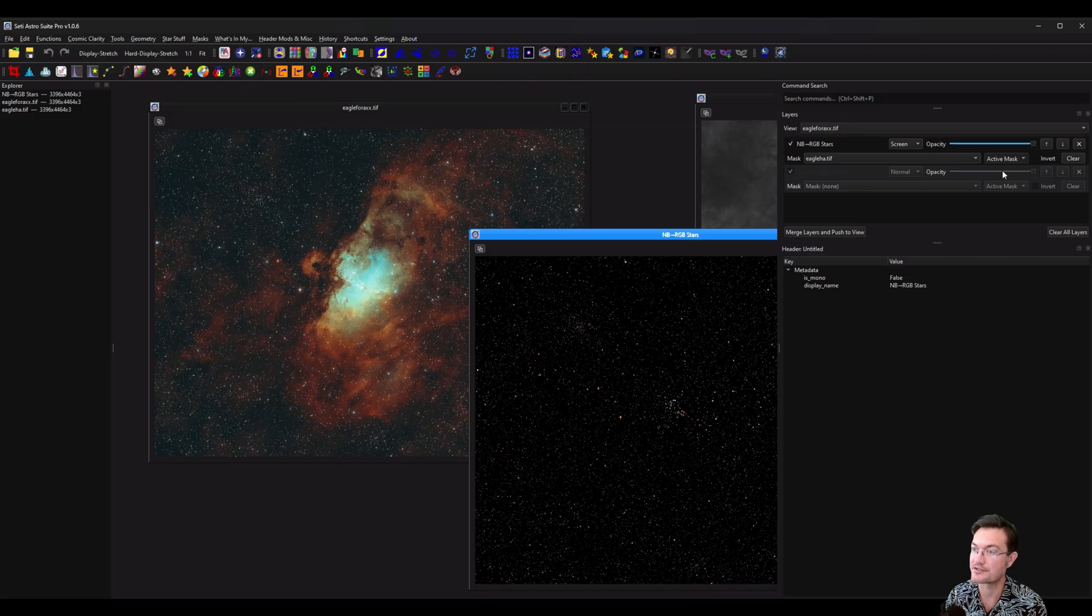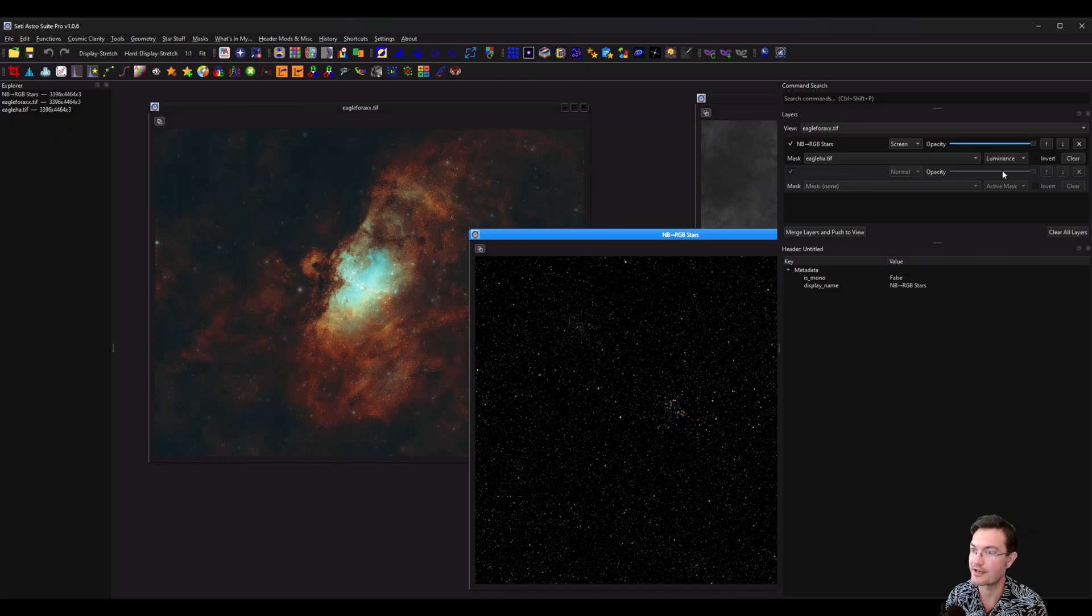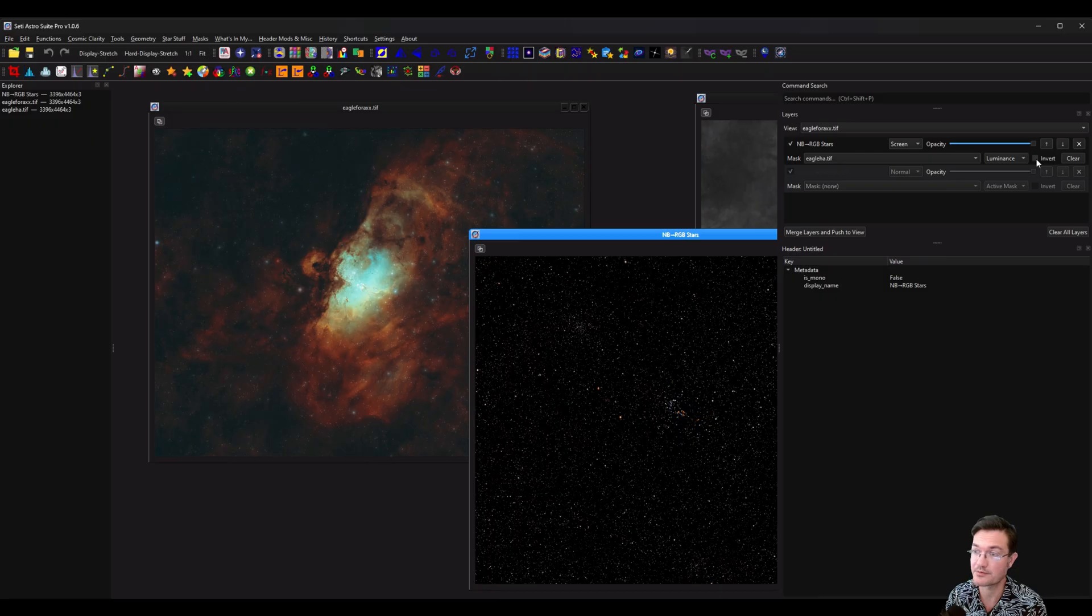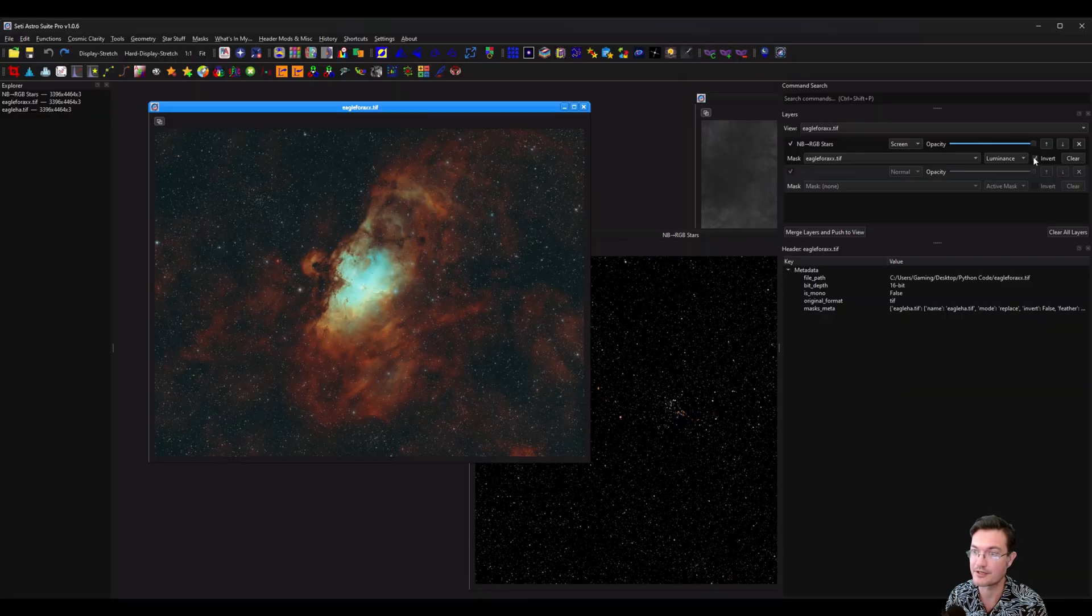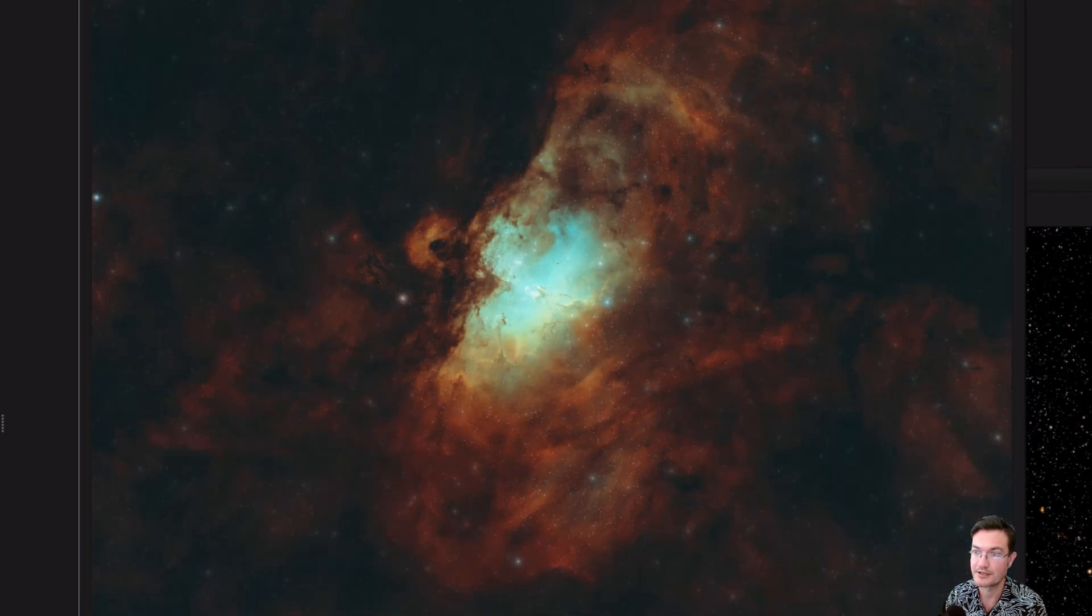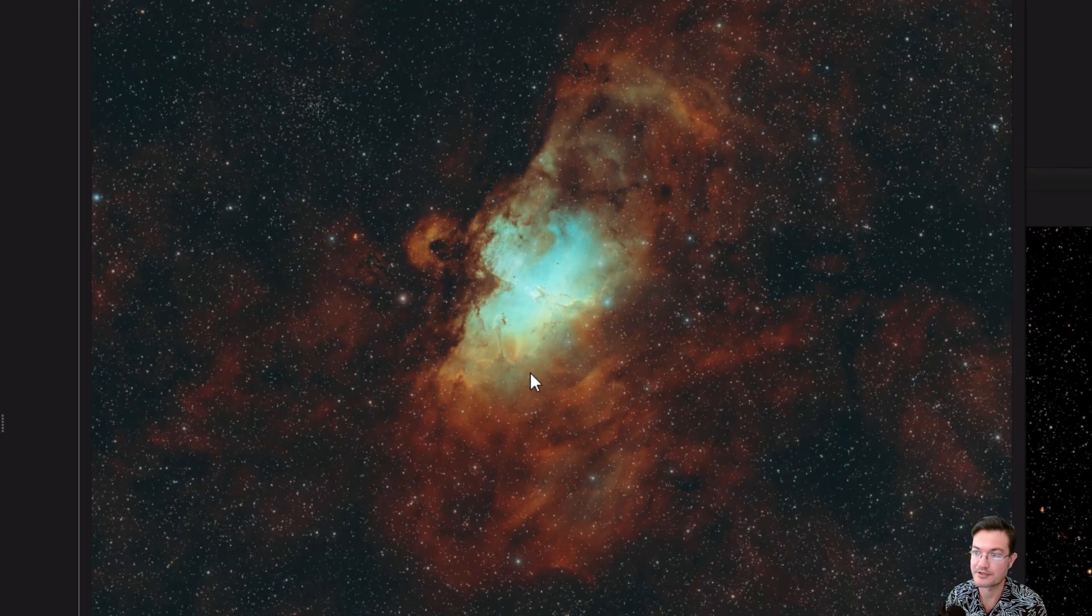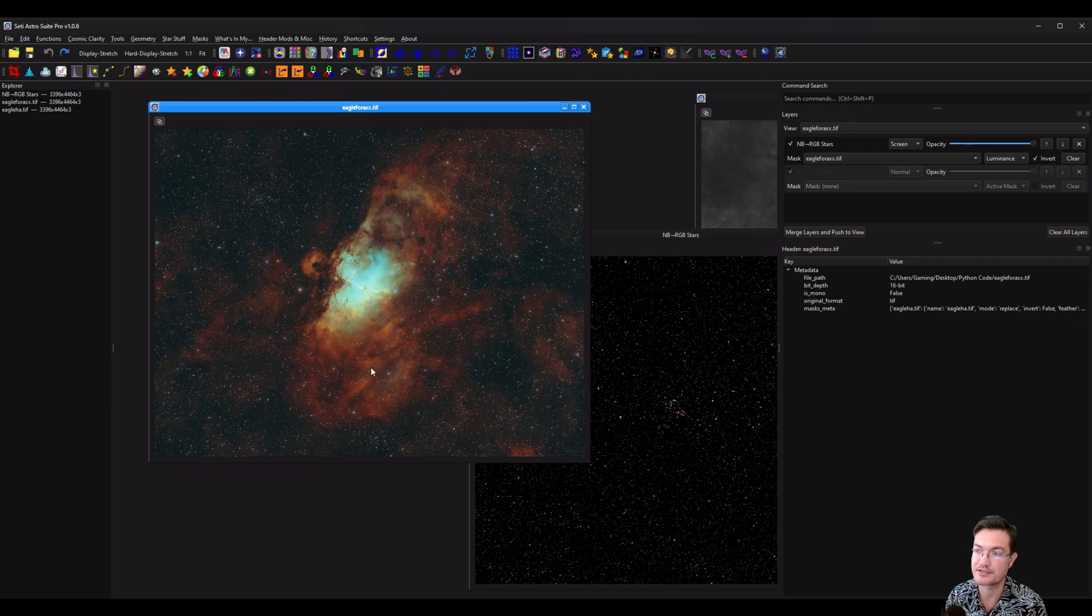And since this is a color image, you're going to have to select luminance. And we can invert the mask as well here too. And now you're going to see exactly what this is doing in real time between not inverted and inverted mask, where we're going to suppress the stars in the bright areas of the nebula.